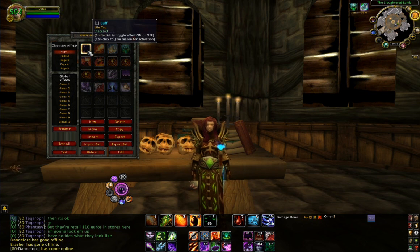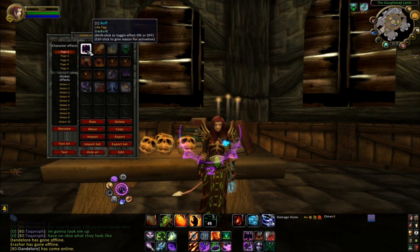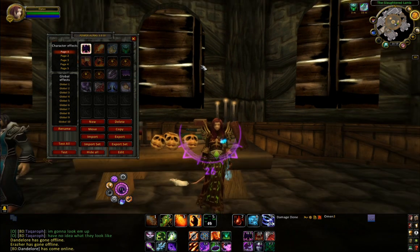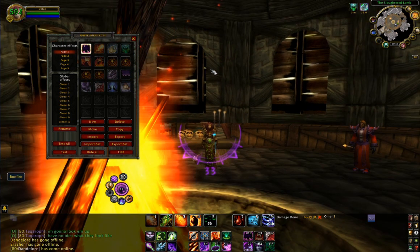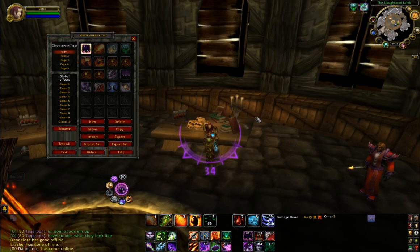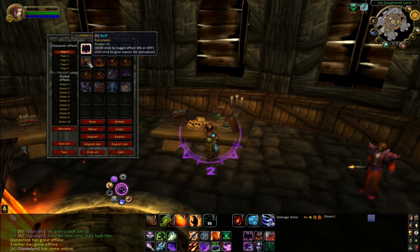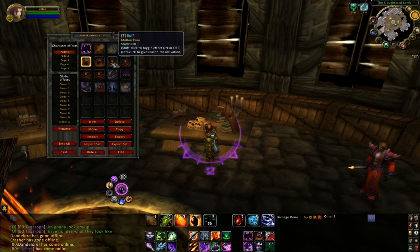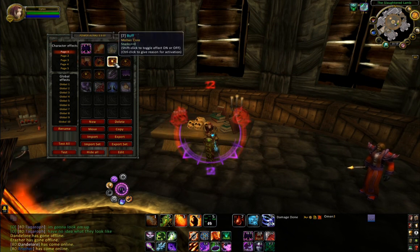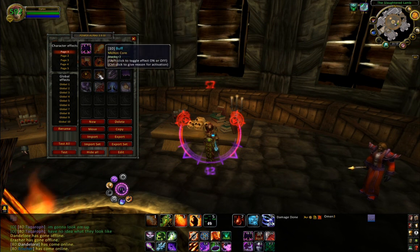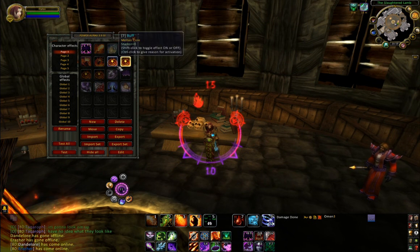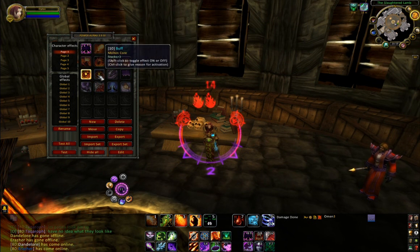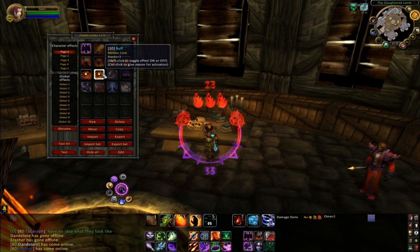This one activates when I have a Glyph of Lifetap. It puts a sort of half circle underneath me, and then I've got various other auras which kind of clip into that and disappear. This is my new one for Molten Core which displays stacks like this - I'll show you how to set this up in a minute.